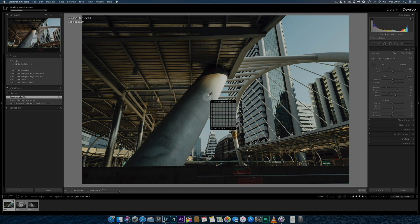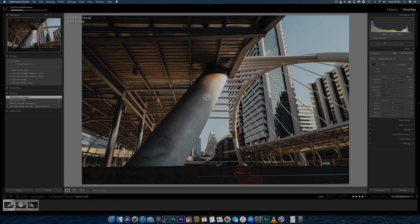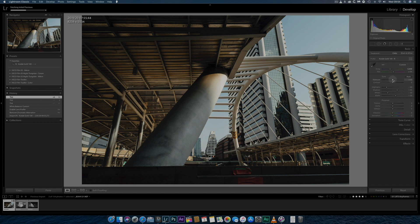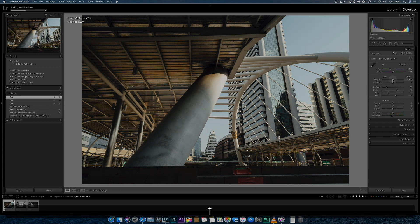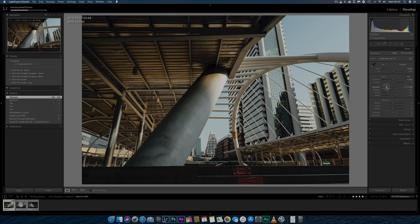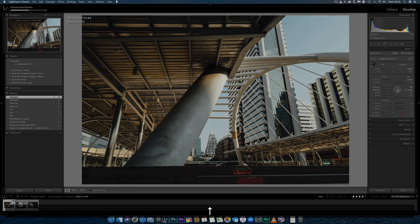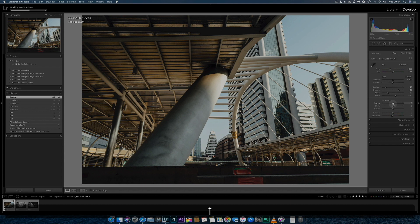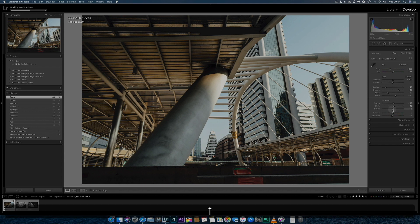I'll set the white balance by using the eyedropper on a neutral grey part of the image, where RGB values are approximately 50%. Using the histogram, I'll push exposure to the right without clipping the highlights and create some contrast by adjusting the highlights and shadow sliders.